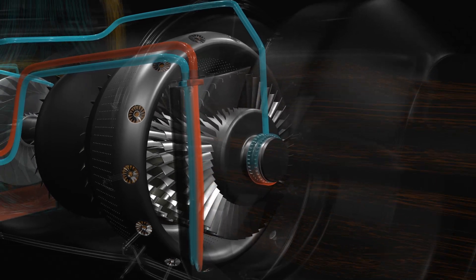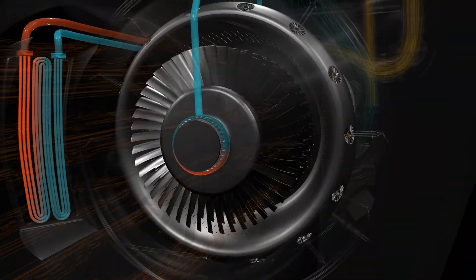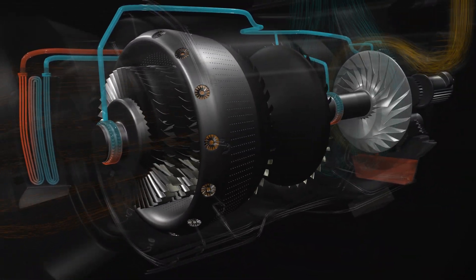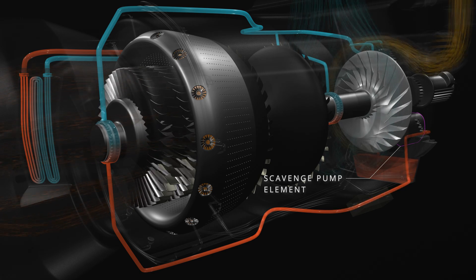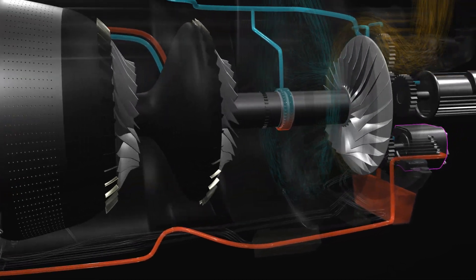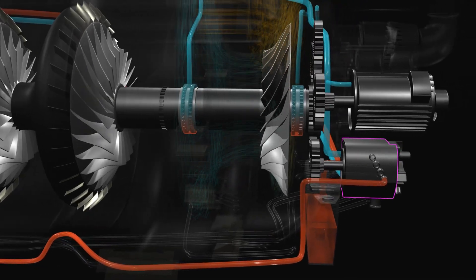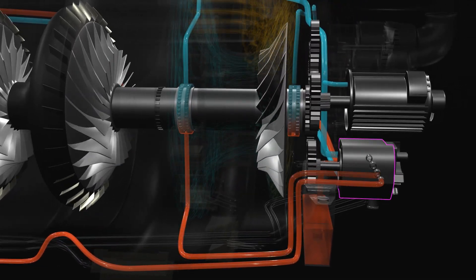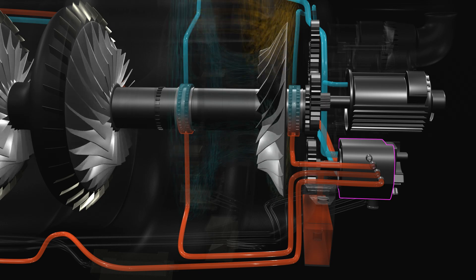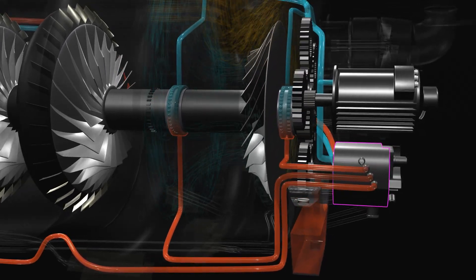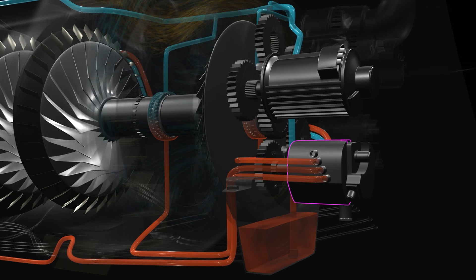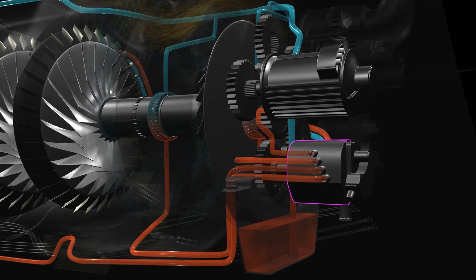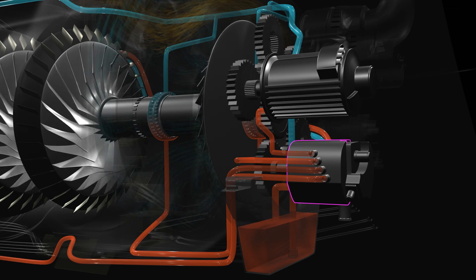After lubrication, the hot oil from the bearing compartment gets collected in the engine sump. The scavenge pump draws the hot oil from the turbine bearing compartment, the mid-frame bearing compartment, and the load compressor bearing compartment. The scavenge pump also collects the hot oil from the APU generator. The pump then returns the collected oil to the reservoir.